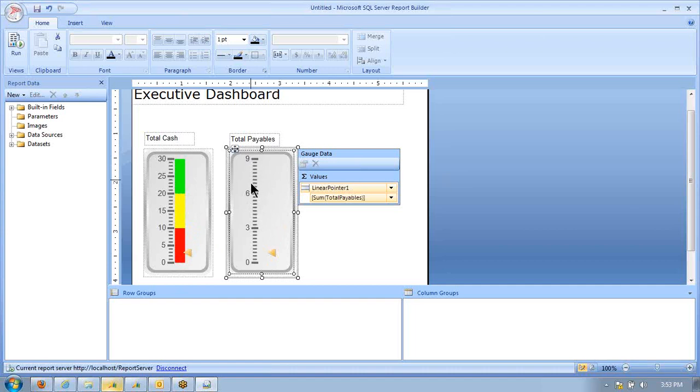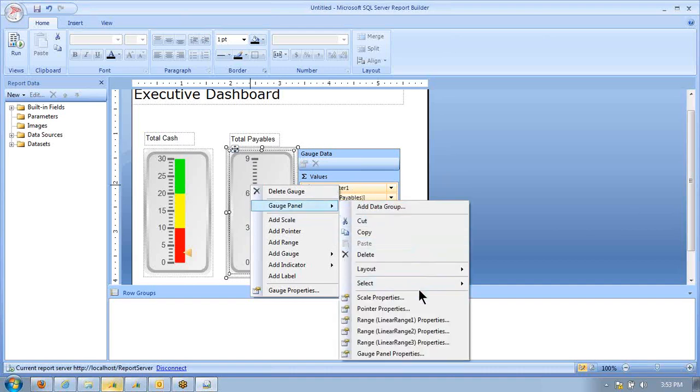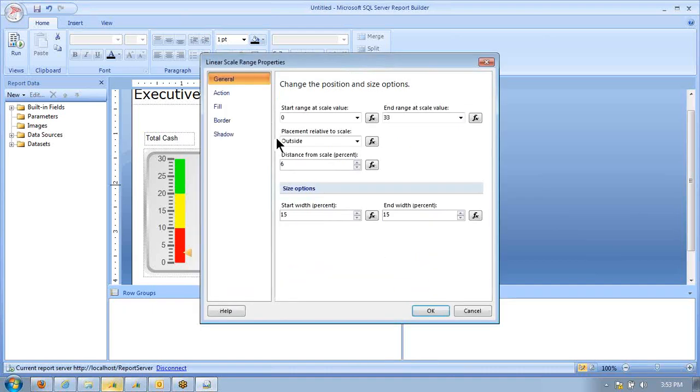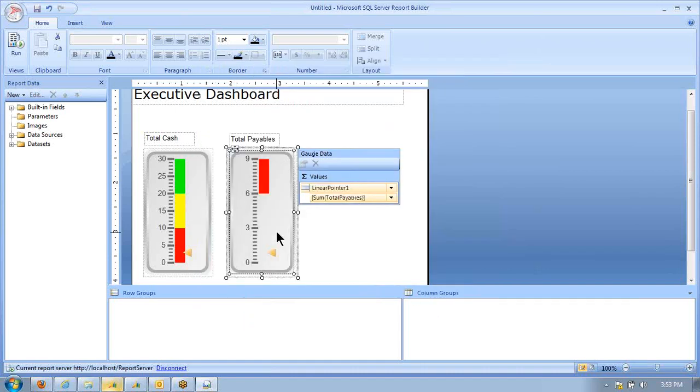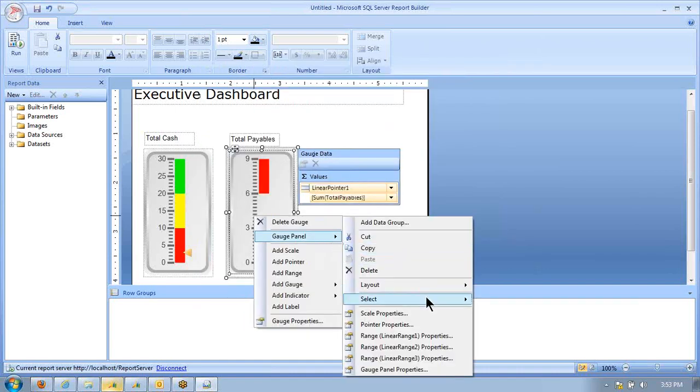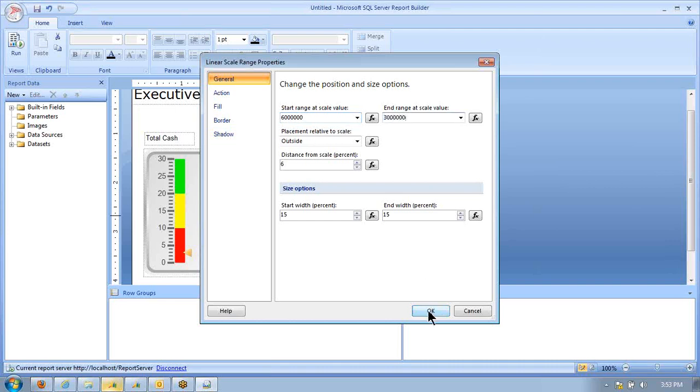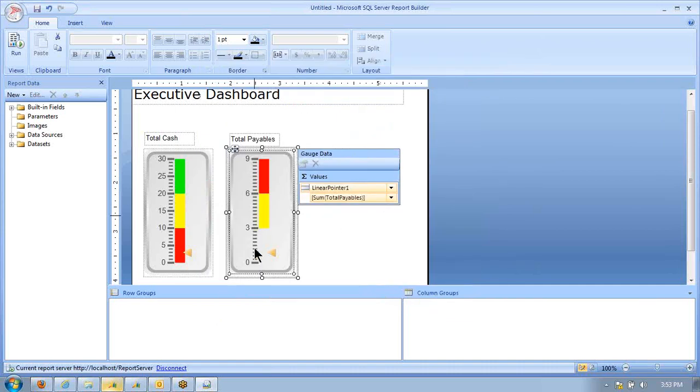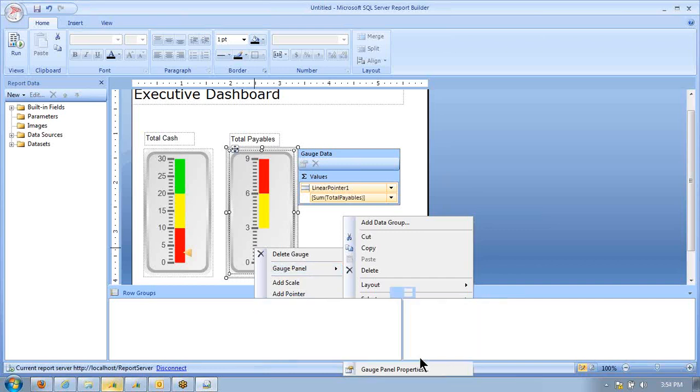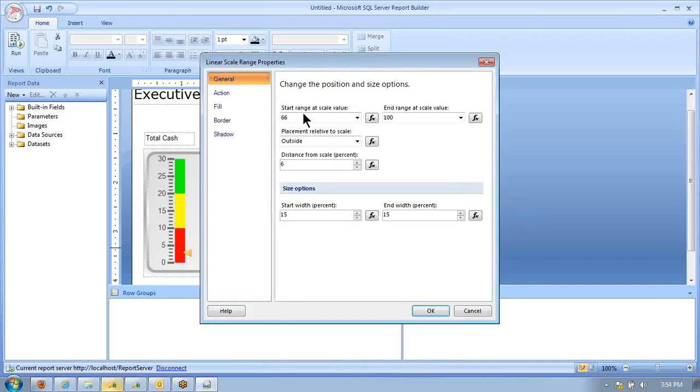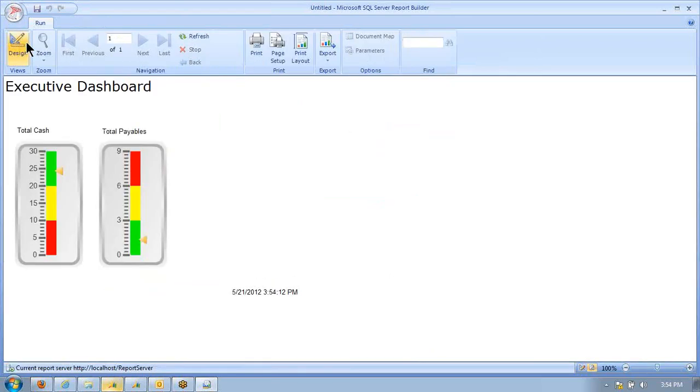But payables being really high should be red here. So the way we do that is we go into this range properties. We start at 9 million to 6 million. Then we come back in and define our next range, the mid-range, as being from 6 million to 3 million. Then we define our green as being 3 million to 0. All right. So now we can test that. That looks good.